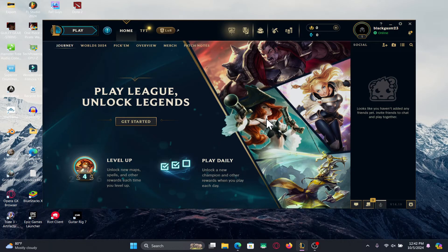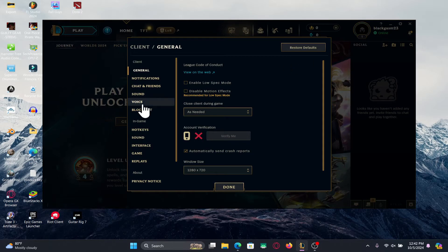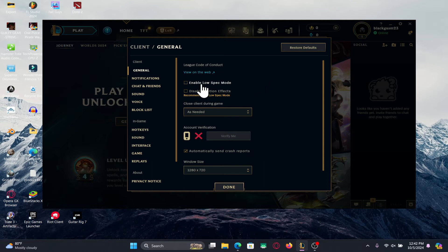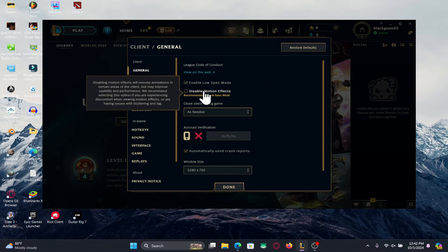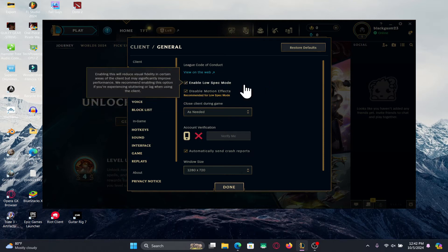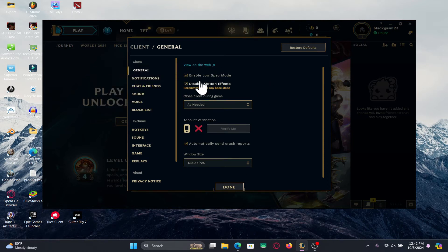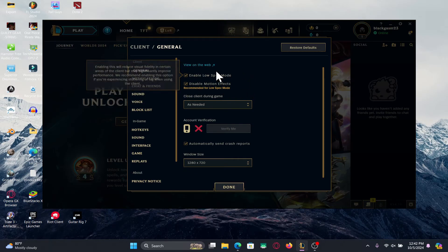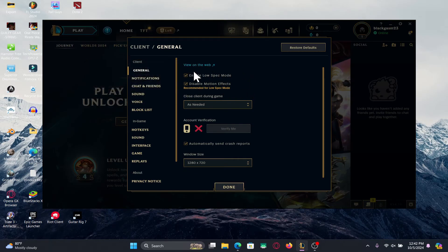Now if you wish to change the graphic settings before you begin, click on the gear icon at the top right, and then within the general settings you will see all of the graphic settings that are available. You can click on enable low spec mode and disable motion effects if you are using an older device or if you suspect that your resources might not be able to handle the game.